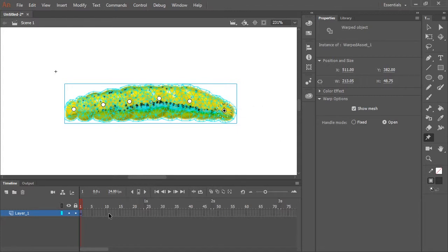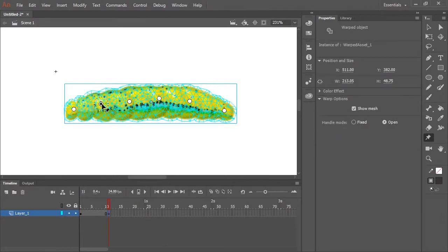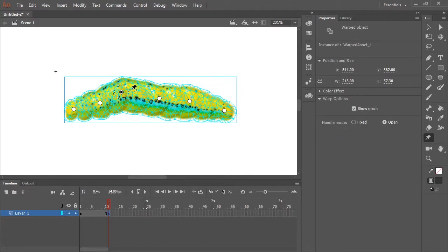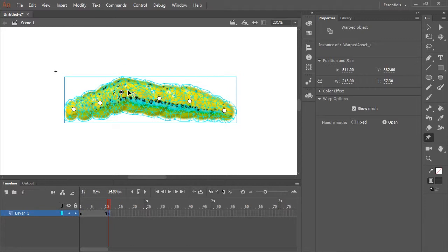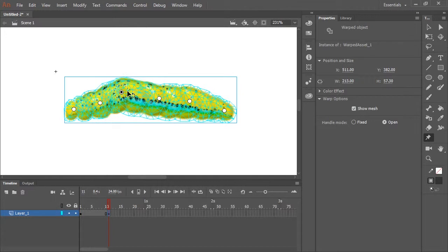So here in the timeline, all I need to do is simply click on another frame and hit F6 to insert a keyframe. Now I'm going to start animating by moving around these handles and even rotating them. You can see here if I hover along the outer circle that's dashed, I can rotate and further deform the bitmap.